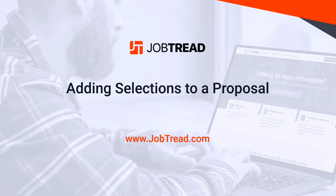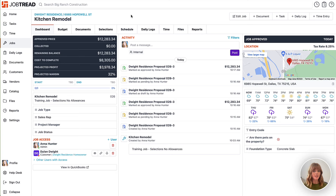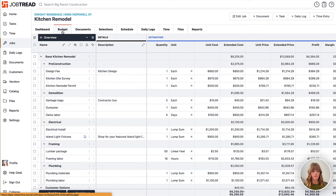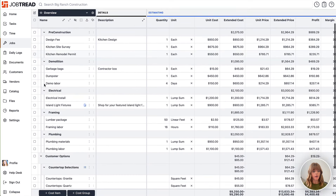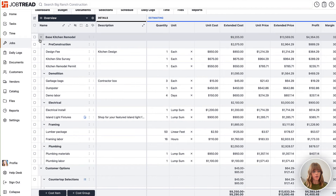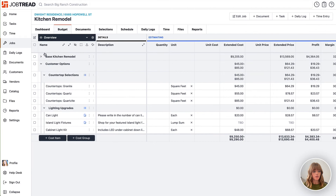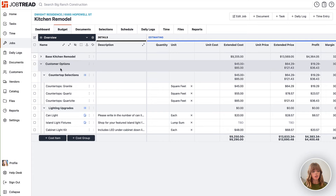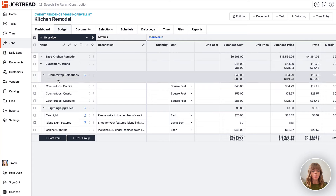If you'd like to include selection options for your customer to choose when you send your proposal, make sure that those selection options are included in your budget. Within this budget we've added all of our construction costs — if we collapse this you'll see we have all of our base kitchen remodel options, and we also have the section that has customer options with two selections groups.